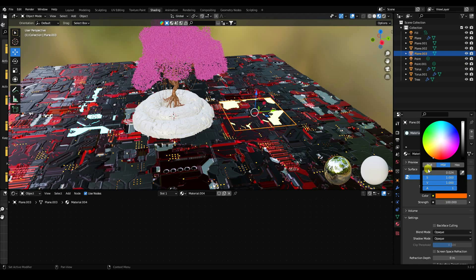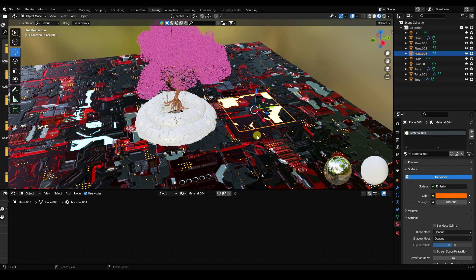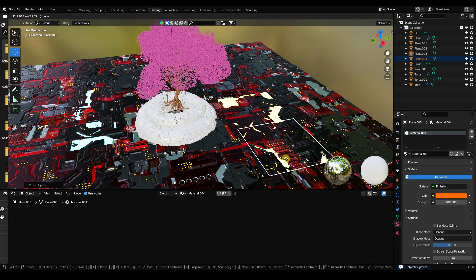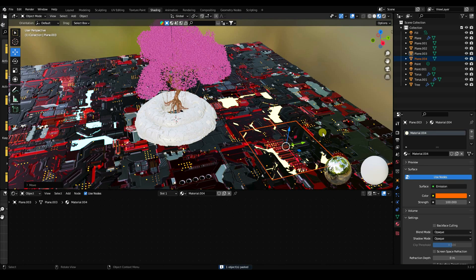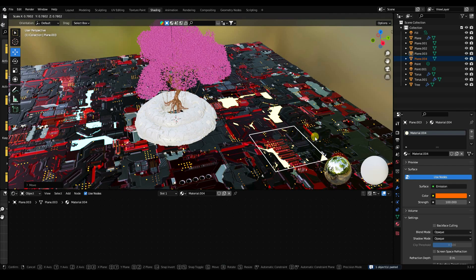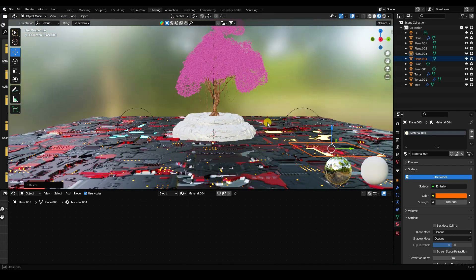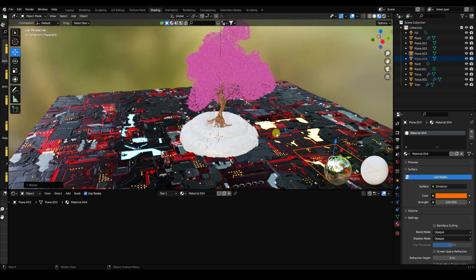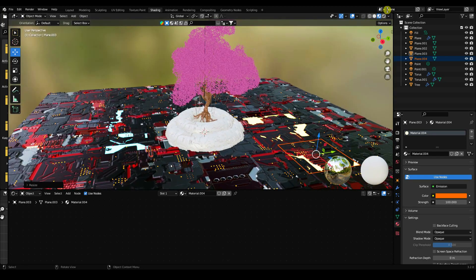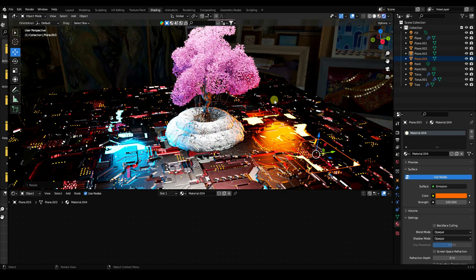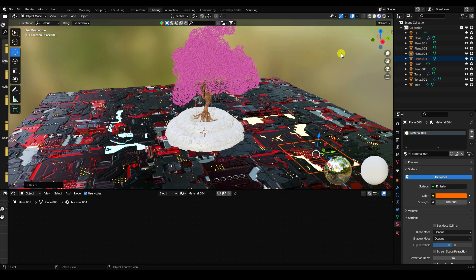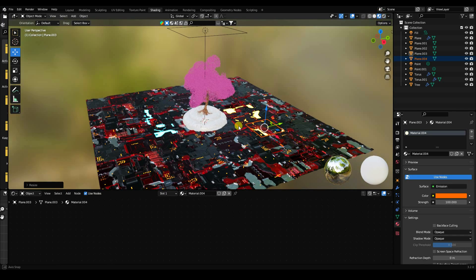Copy again and scale it down slightly. That's my composition. Do another render preview — it's looking good.